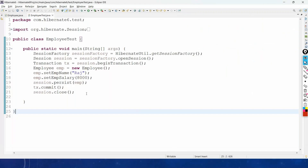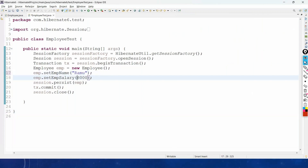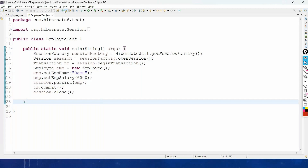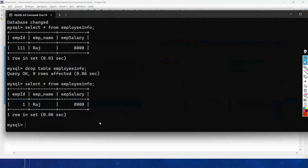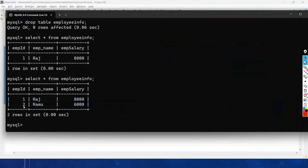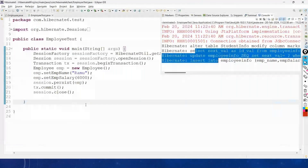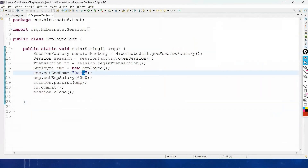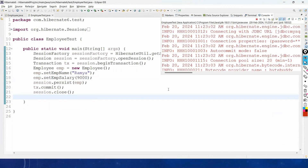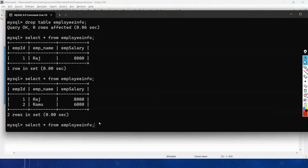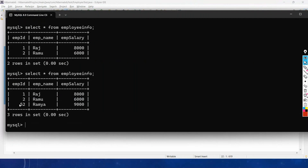Let us run the code again with name 'Ramu' and salary 6000. Checking the table with 'SELECT * FROM employee_info', it has added a new record with employee_id 2. Running once more and checking again, the next employee_id generated is 52 — so we cannot predict what values AUTO will generate for the primary key.